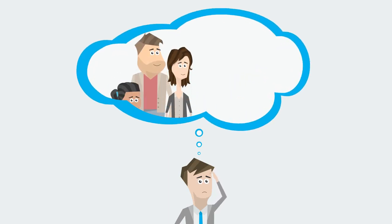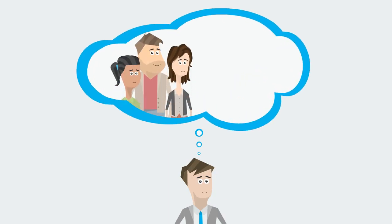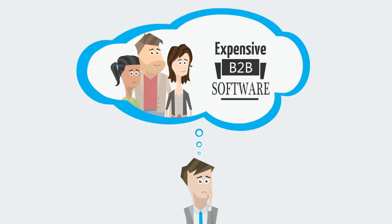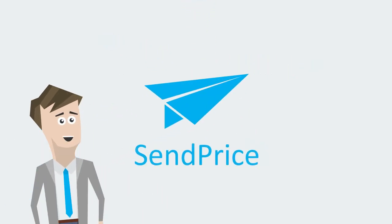Hire more people? Use complex and expensive B2B integration software? We've got a better way. Introducing SendPrice.